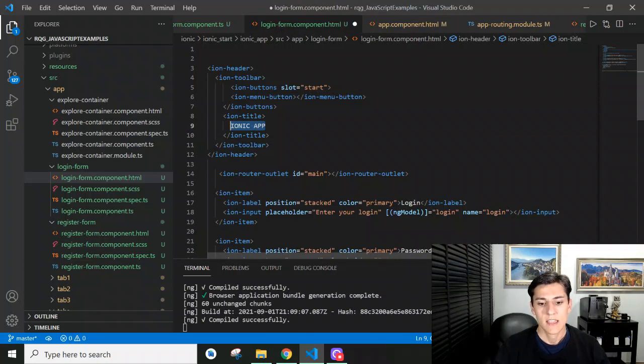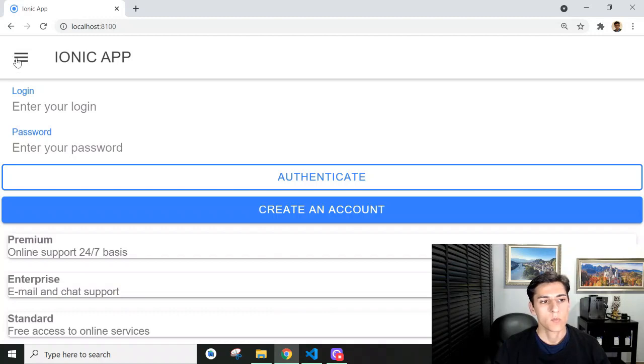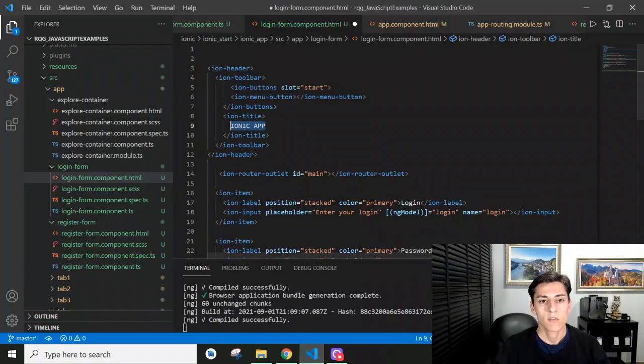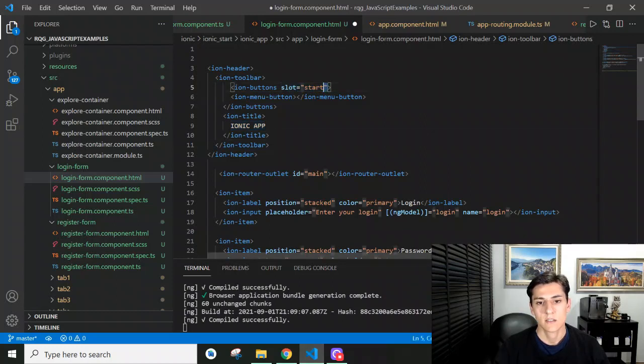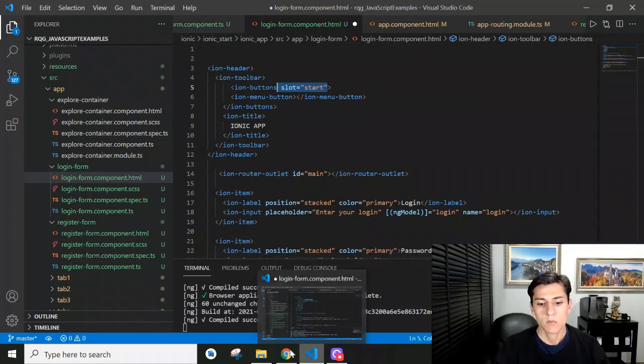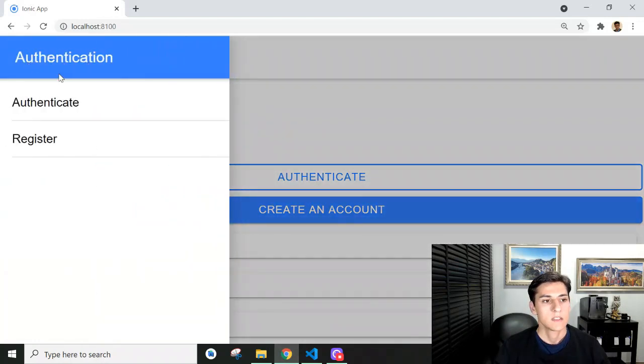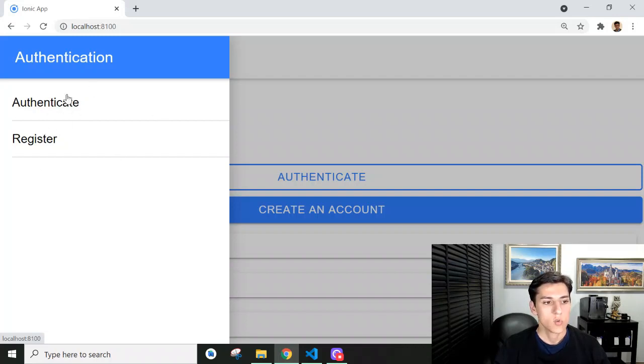We have here in the left side this icon for the menu. It's presented in this position because we have utilized this start position. This slot equals start defines where the button has to be presented. When it's clicked, it presents this menu with title authentication, and the options to authenticate or register to create a new account. The subtitle is defined in the app component HTML.